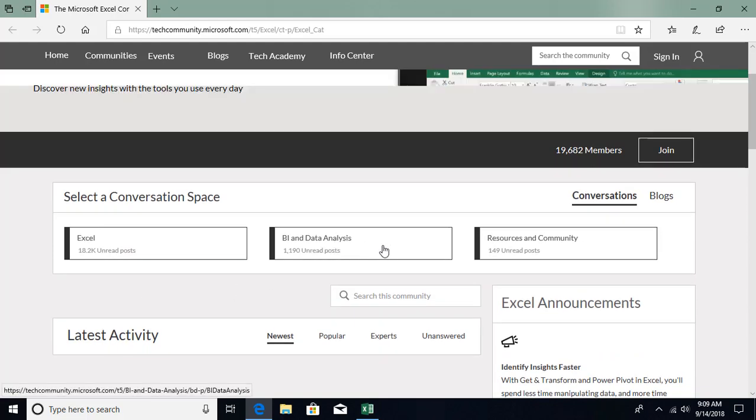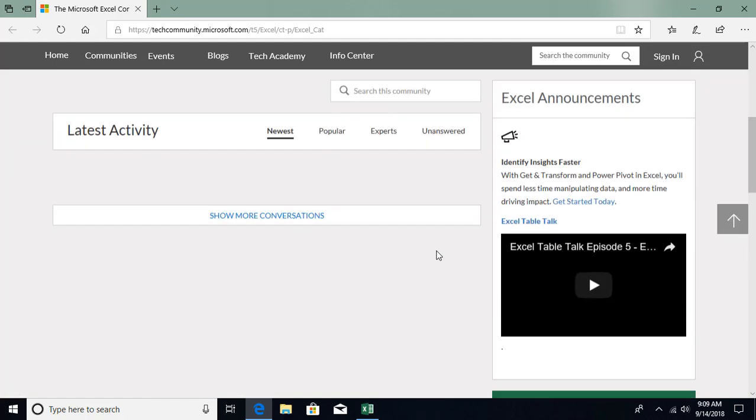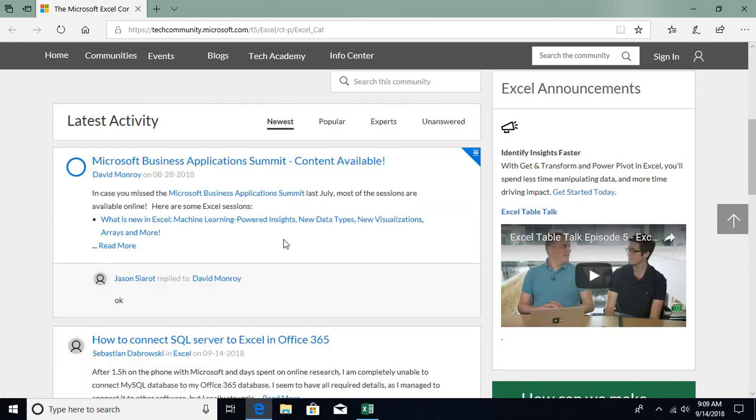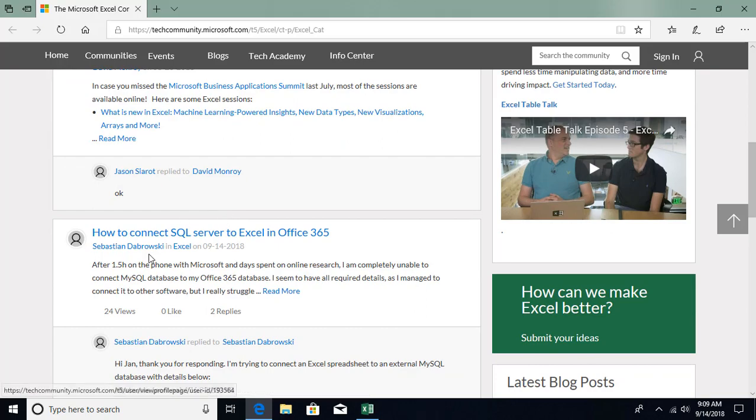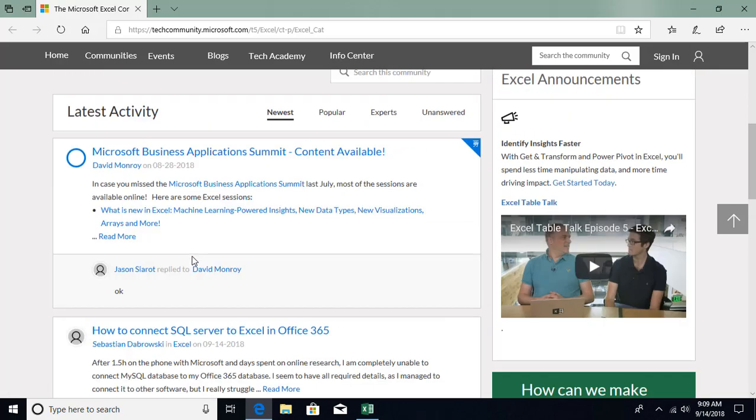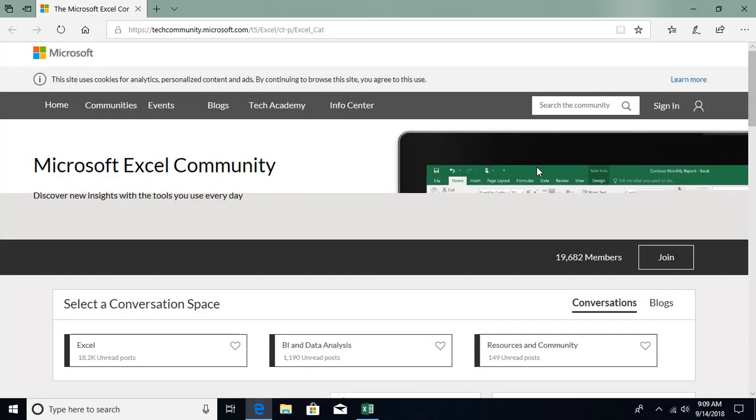There's BI analysis resources and the community, and you have questions coming up over here. You can see people are asking questions and you can also come here and ask questions.